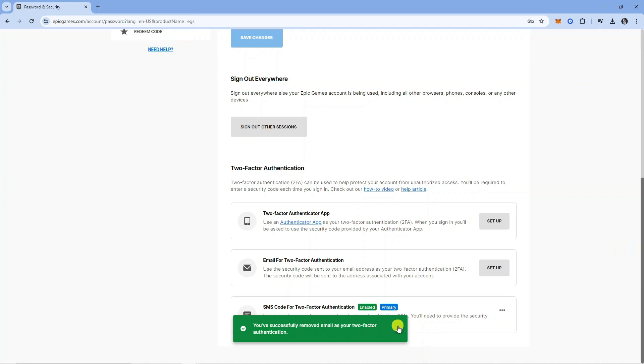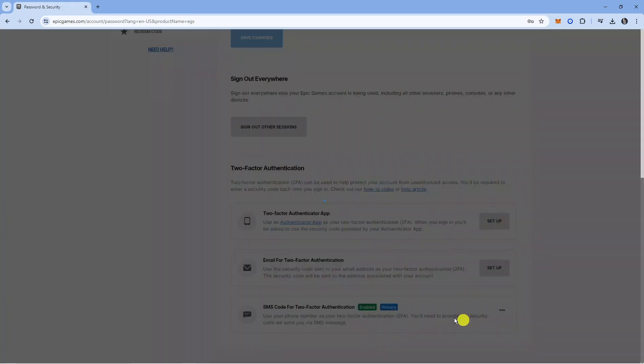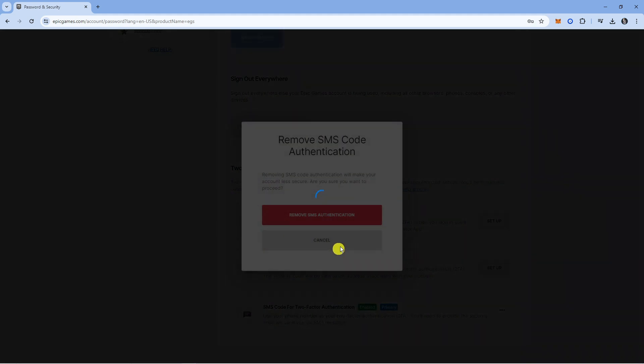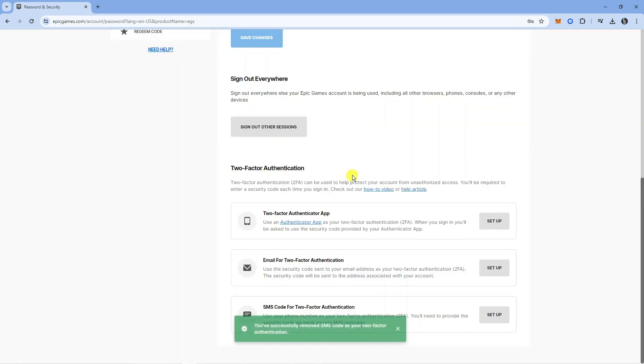As you can see that's removed our email and I need to do it again for the SMS code to completely disable this. Again I'm going to come to the right hand side, click onto the three dots and click onto remove method. Again we're going to get a pop-up, so I'm just going to press the red button to remove this method of authentication.